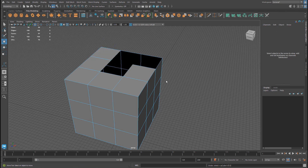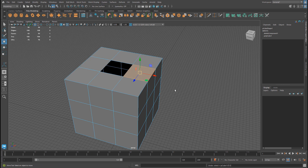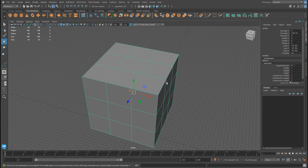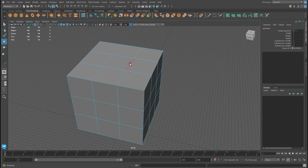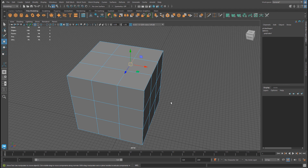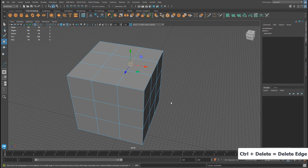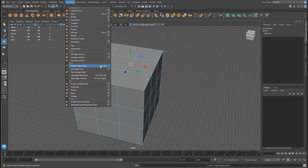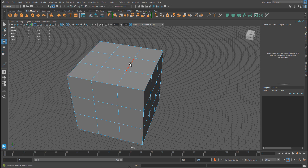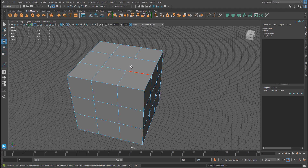Let me go ahead and undo to bring everything back. The next component to delete are edges. I'm going to switch over to edge component mode and select a single edge. To delete an edge, the correct way is not to just hit Delete — although that will delete an edge. The best way is to press Ctrl+Delete to remove an edge. You can find this under Edit Mesh > Edges > Delete Edge Vertices, where the shortcut key Ctrl+Delete is listed.